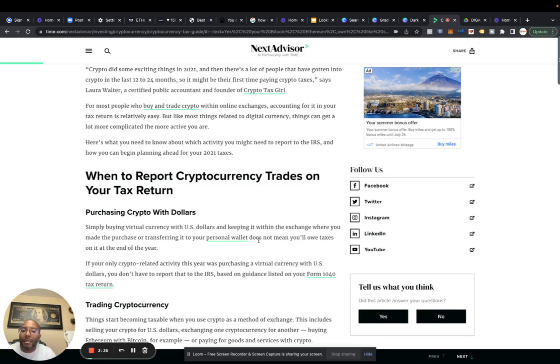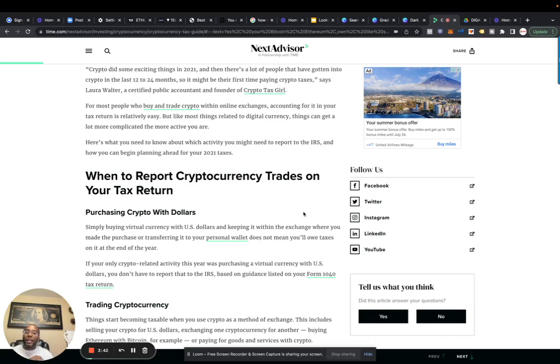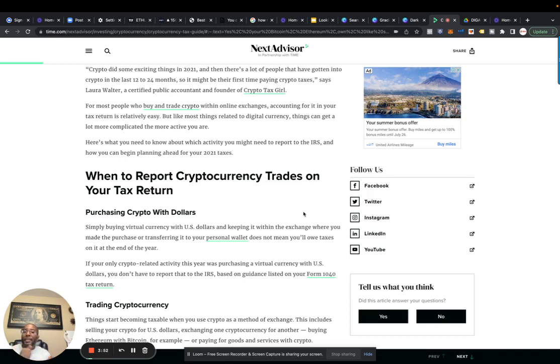So basically to break it down, if you do any trading short-term or long-term, anytime you're trading in and out, it's a taxable event. You have to report that or the IRS can come after you.